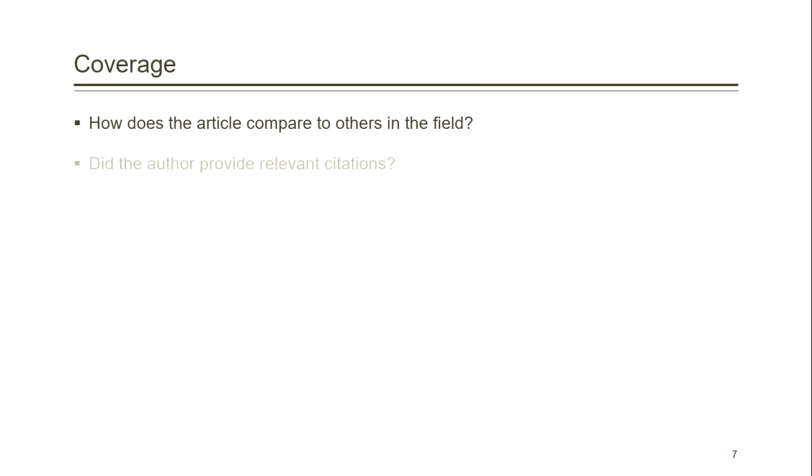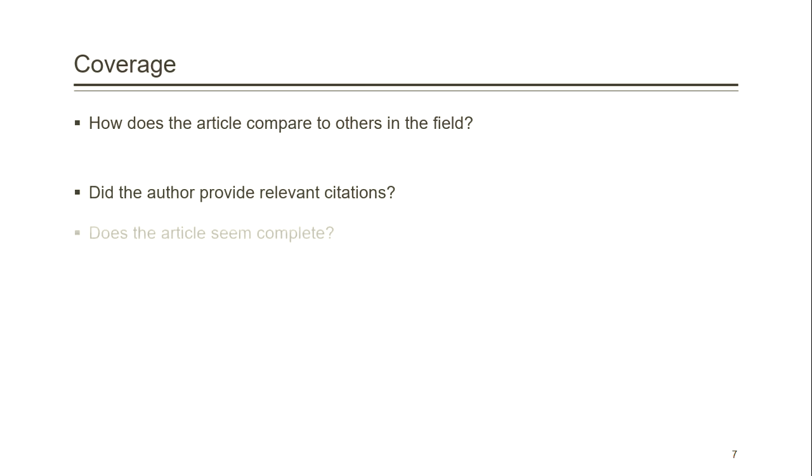Finally, we have coverage. How does the article compare to others in the field? Did the author provide relevant citations? Does the article seem complete?